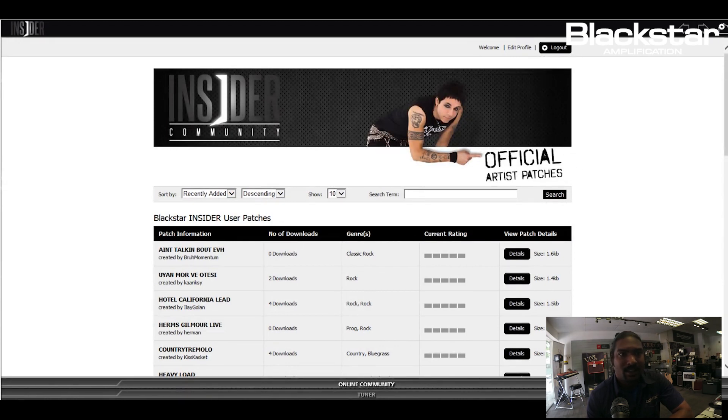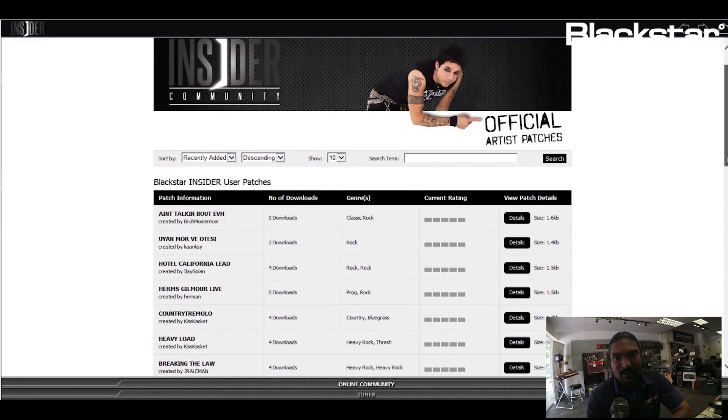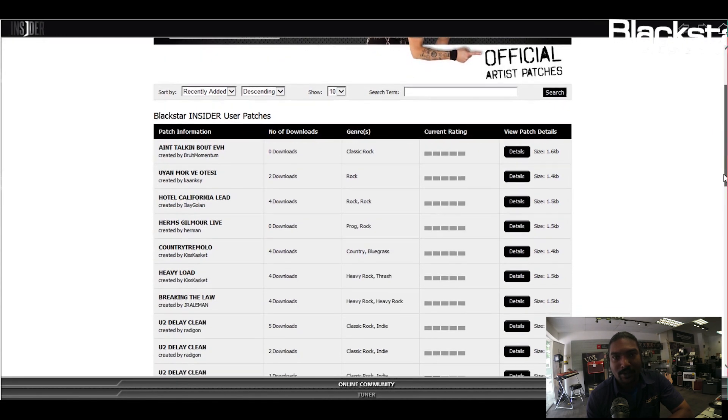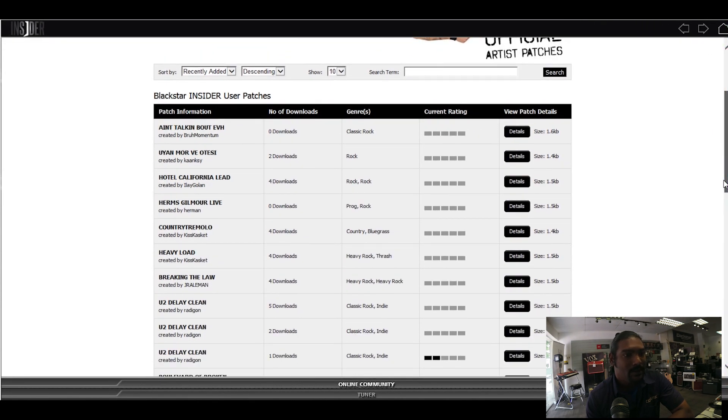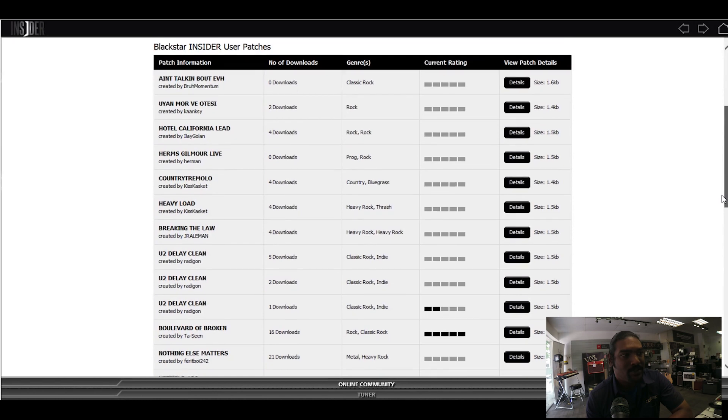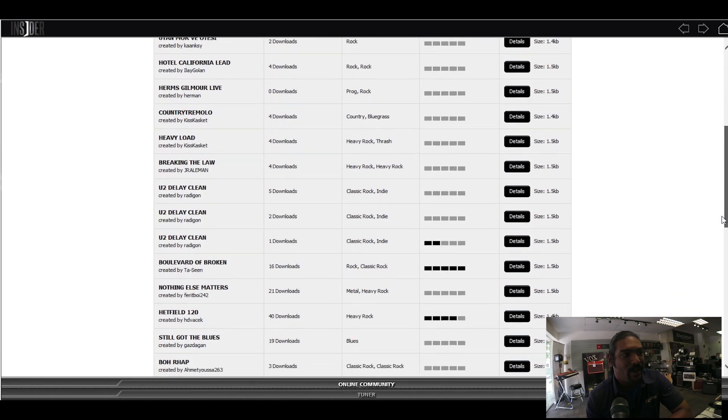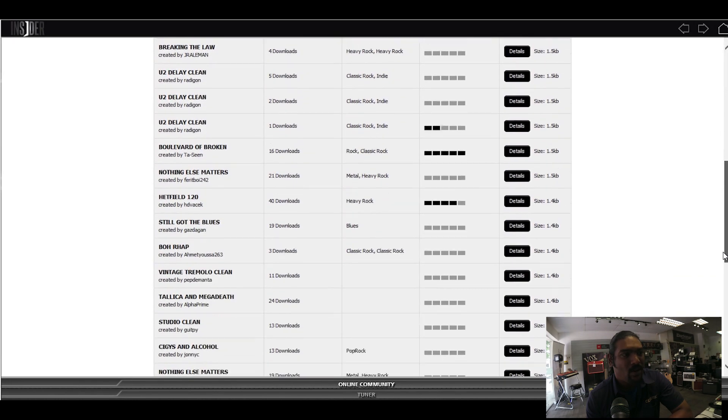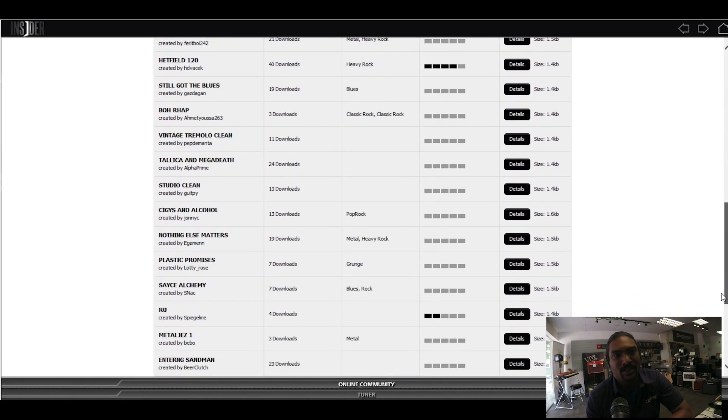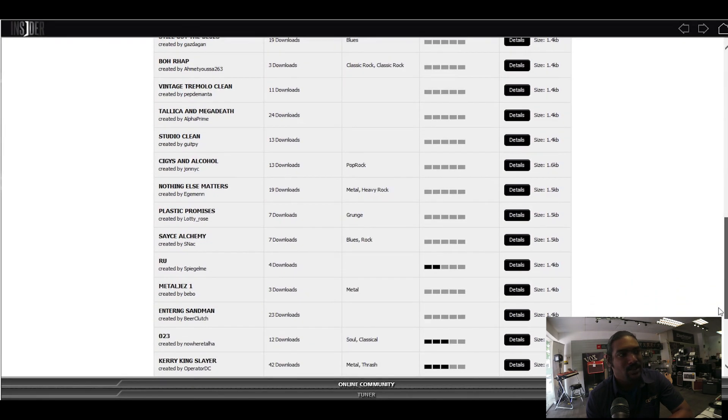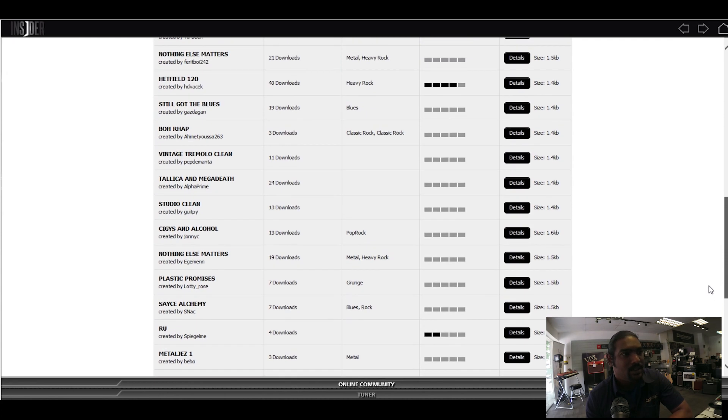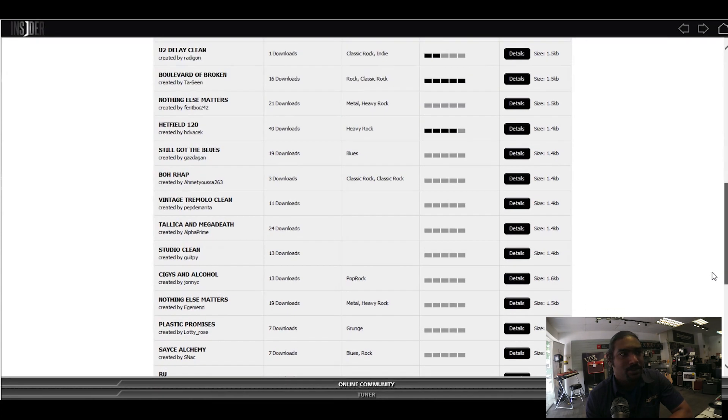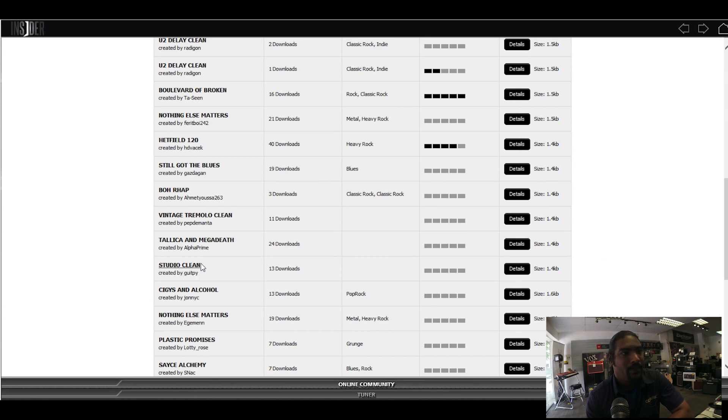As you see, you have lots and lots of patches, and it's so easy to download. For example, let's say I want to choose this studio clean patch which was created by a user, and then just download.